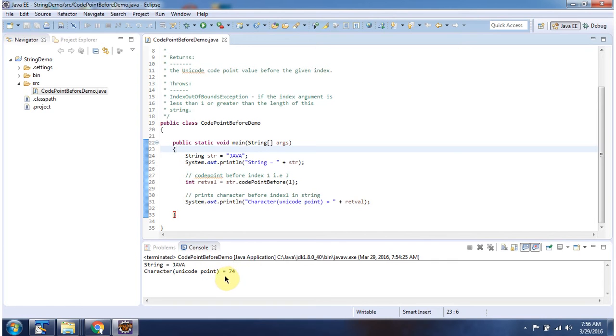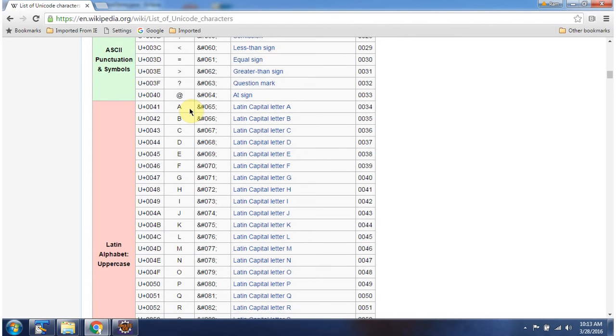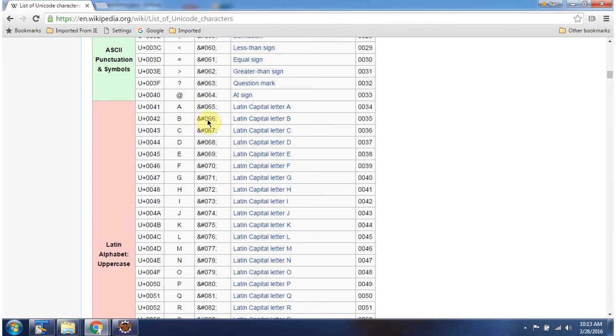And here you can see the output. This wiki page has unicode value of each and every character. Unicode value of a is 65, unicode value of b is 66, unicode value of j is 74.